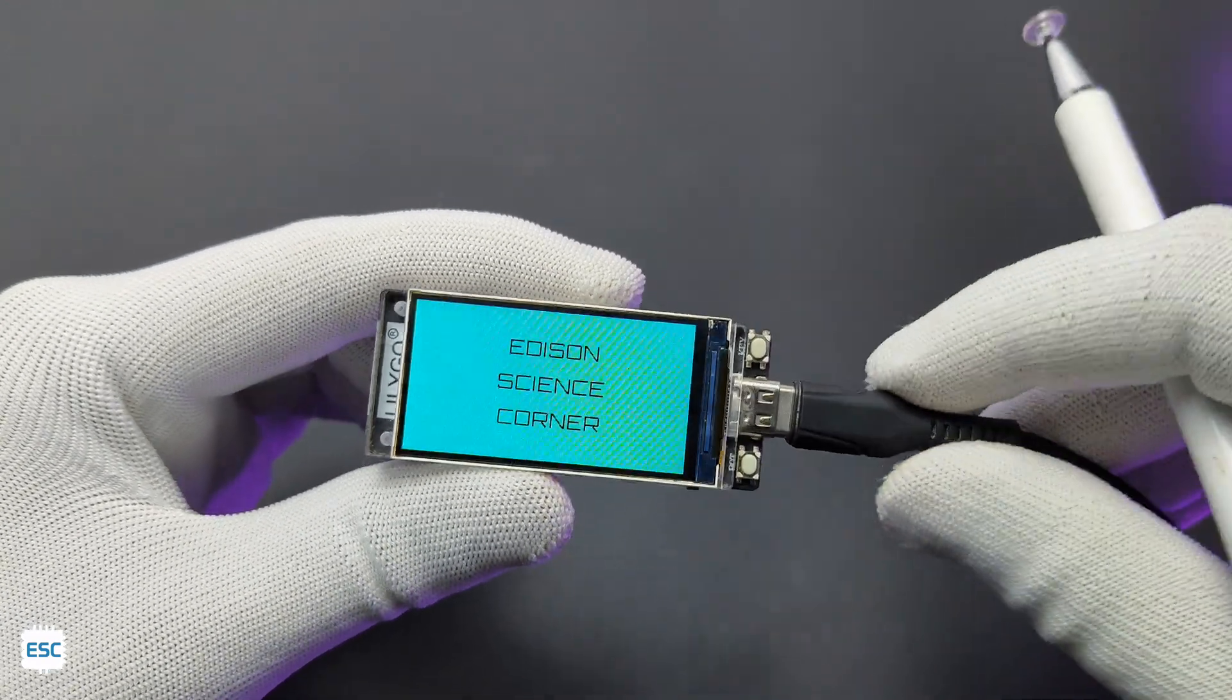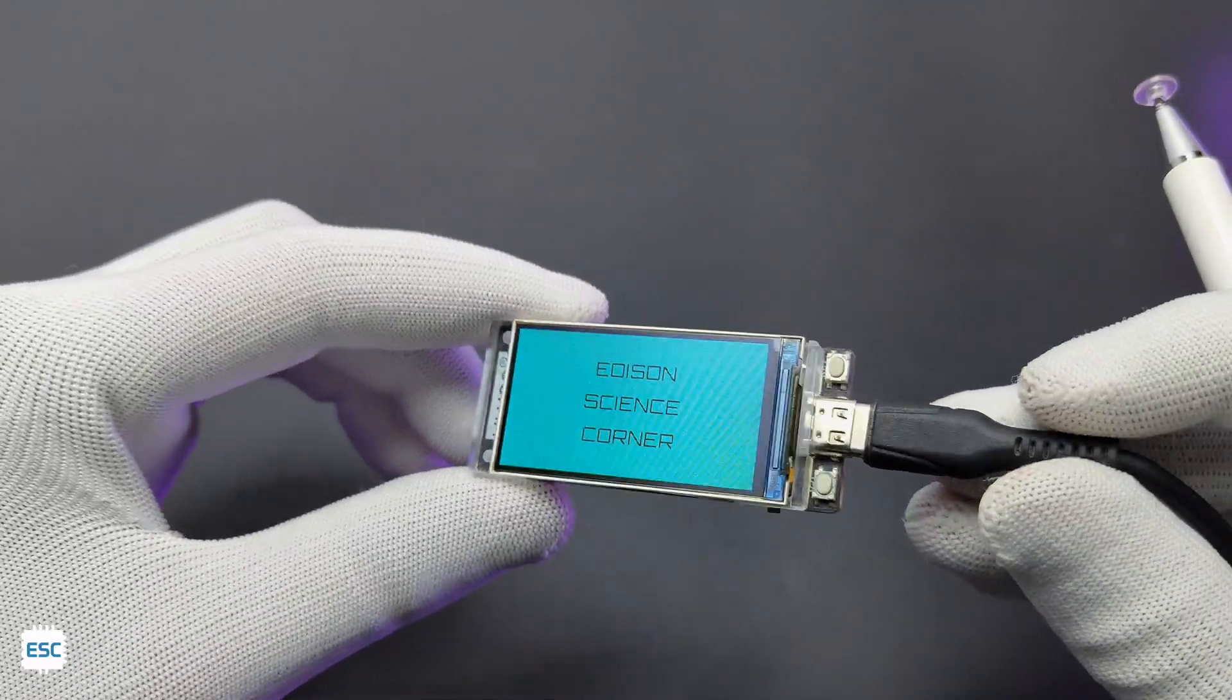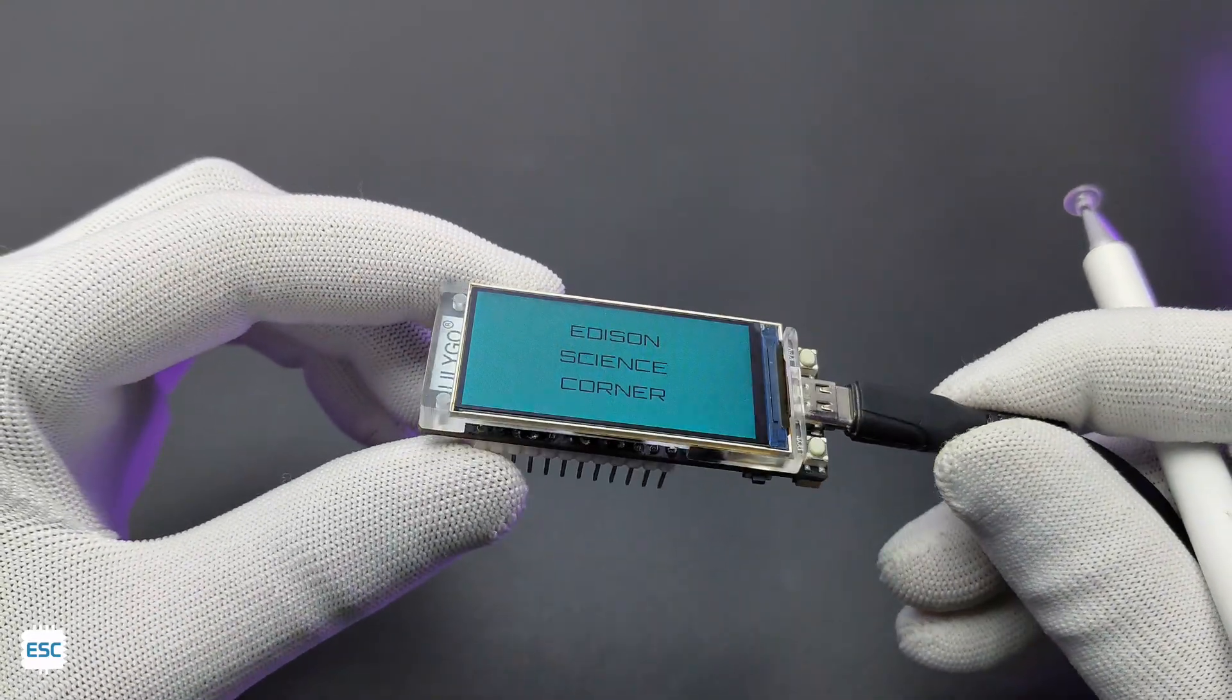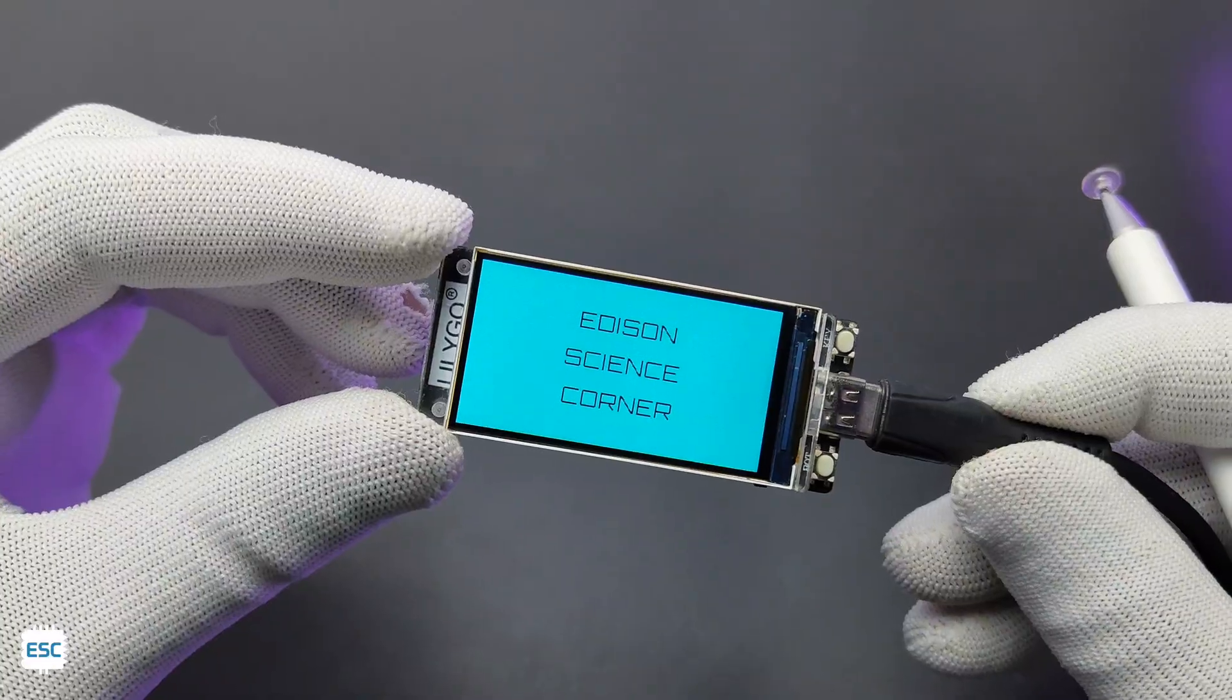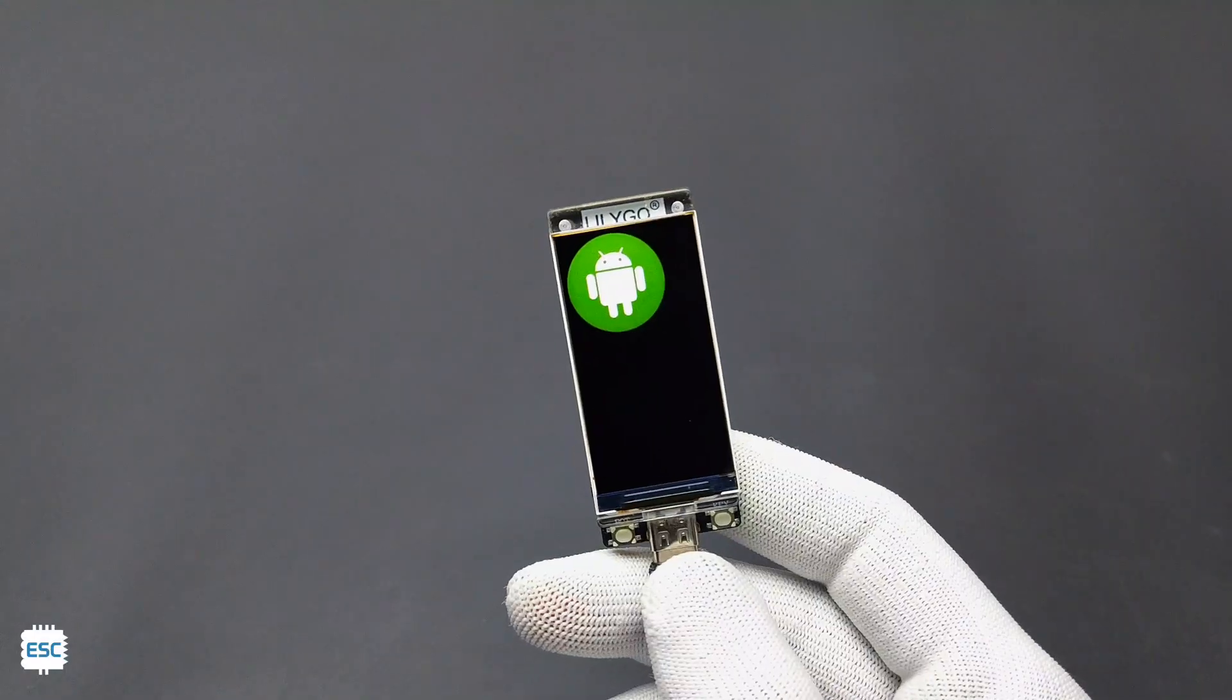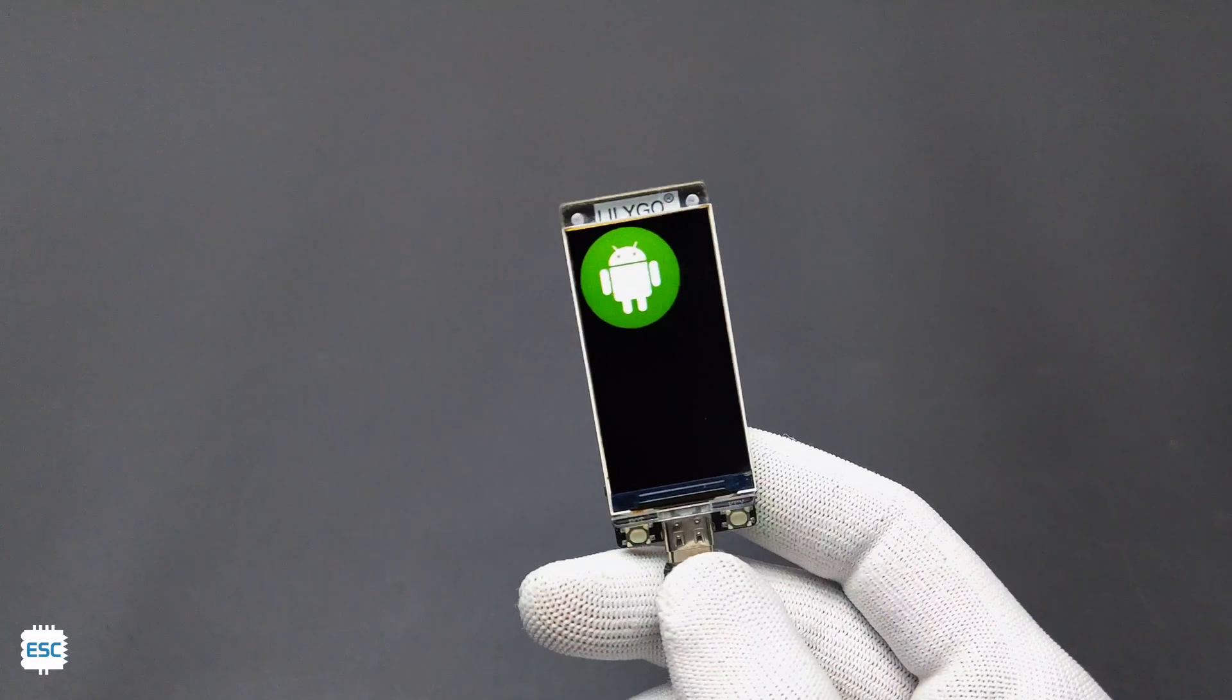After uploading you can see the text on the TFT display. Same way we can display images and animations.